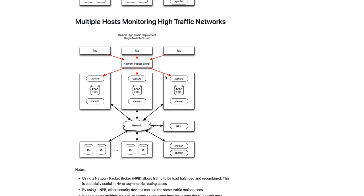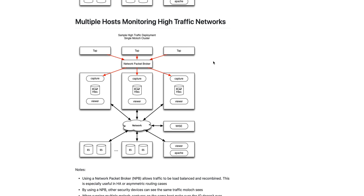If you're monitoring a high network bandwidth network, you'll usually want to use a network packet broker. And instead of each of the taps or mirror ports connecting directly to a capture node, you would have them talk to the network packet broker, and the network packet broker will load balance the traffic across all the nodes. We have another video that we'll link to where we talk a lot more about network packet brokers. Otherwise, this diagram is the same as the previous.